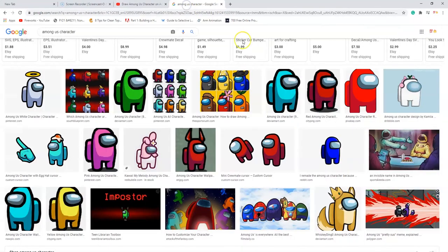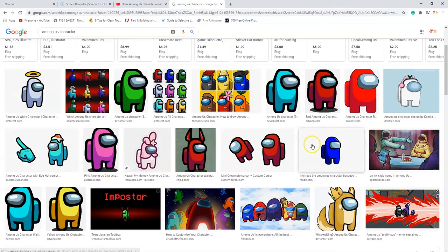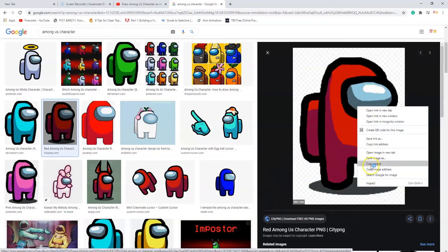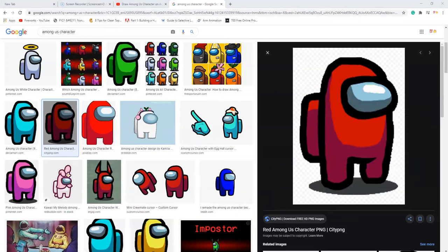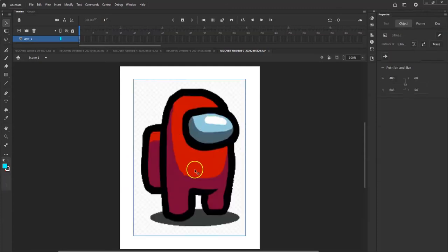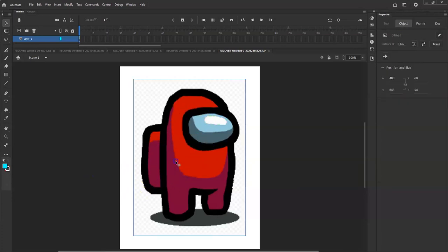First, I'll show you the quick and easy way to make this character in Adobe Animate - and that's by stealing it from the internet. Piracy! You can literally just copy and paste it. I have one here - right click, copy image, back over here in Adobe Animate, Ctrl+V to paste. There it is. But right now it's still just an image, I can't go in there and color individual parts of it.